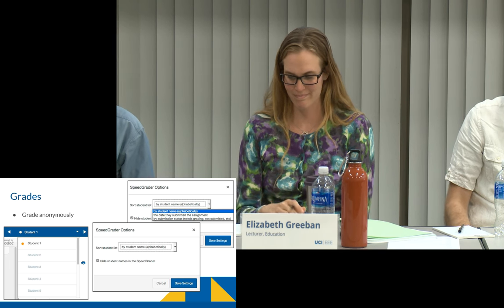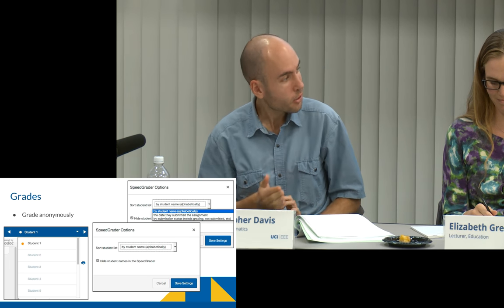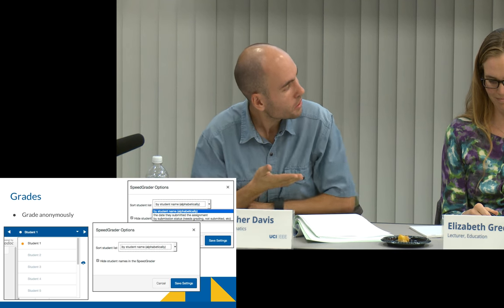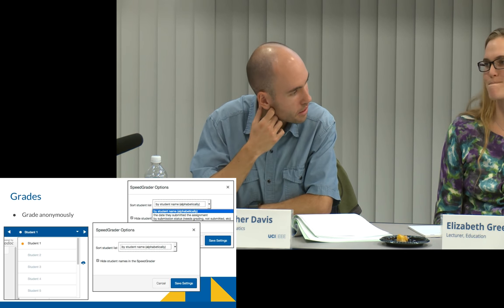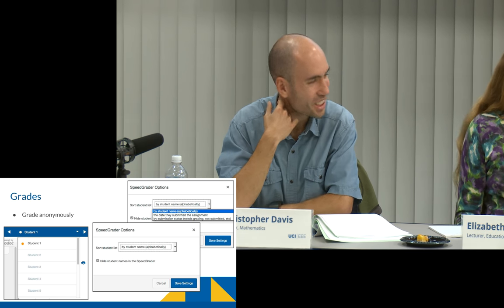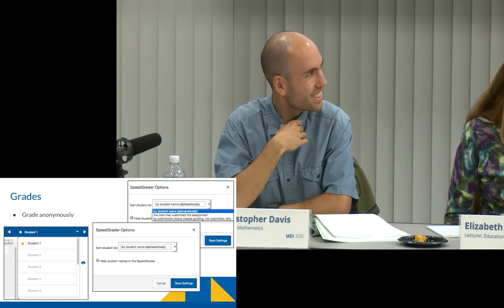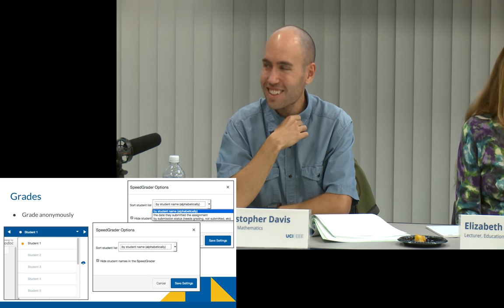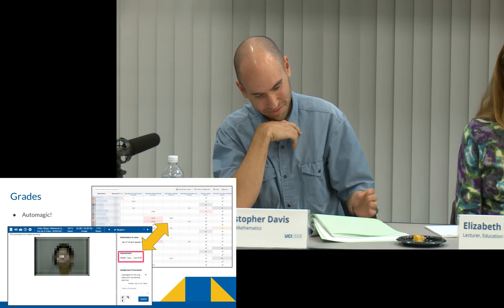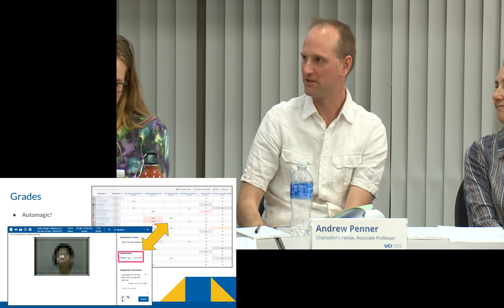I've probably said enough about anonymous grading. Do any of you use it? Mine are videos, so kind of yes, kind of no. When you watch the video, the grade goes in — it's auto-magic.